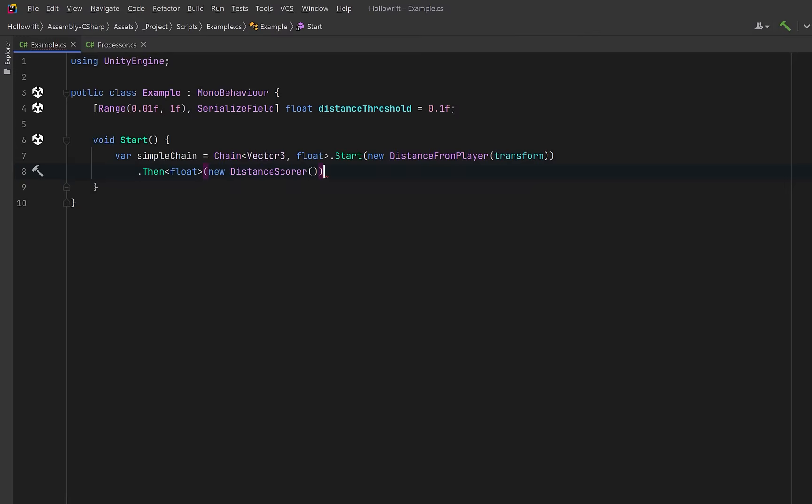So step two we turn that distance into a smooth zero to one score. Step three let's convert the score into a final yes or no answer based on the threshold. And then let's call compile so that we package the whole sequence into one fast reusable method that can be called anywhere.